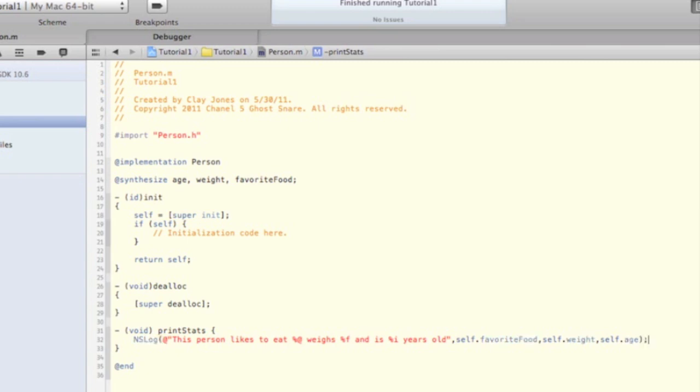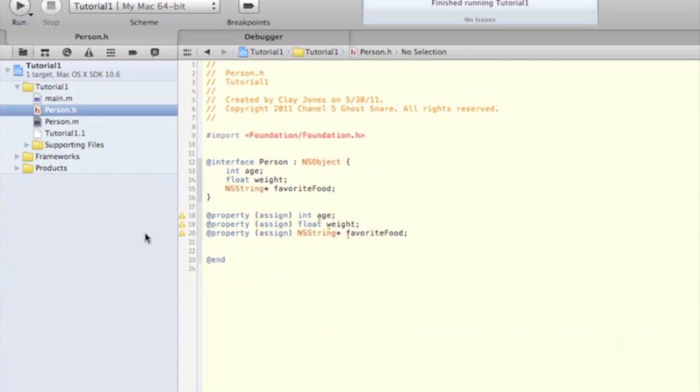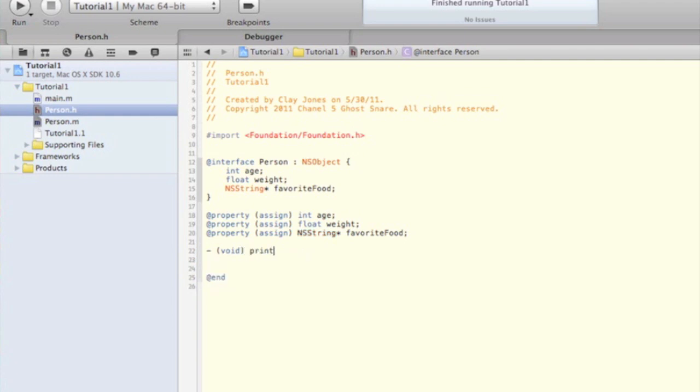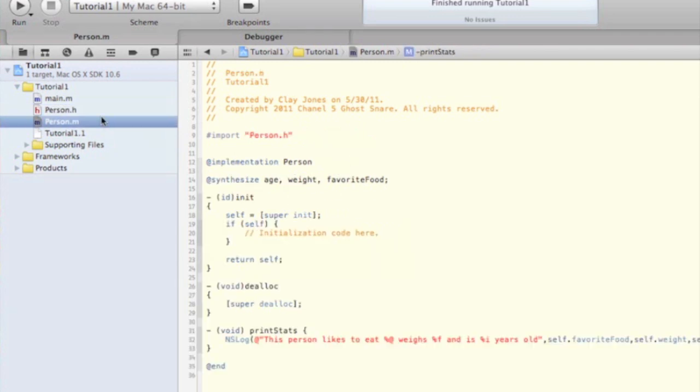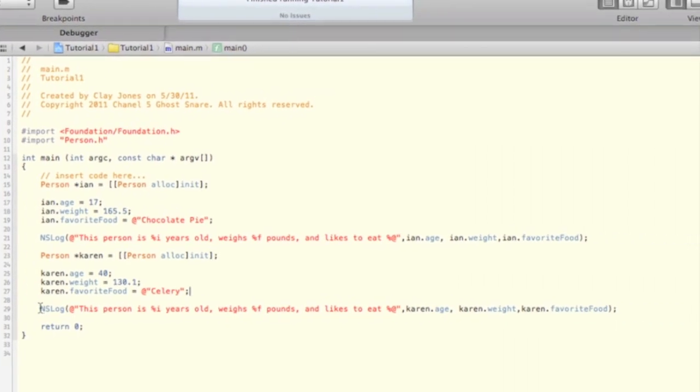Now that that's in place, we need to go back to our person.h file, or the header file, and put the method signature in here. Method signature is basically the top line of your method. It just gives some information about the method without actually showing the whole meat of the method. Now head back to your main.m file, and we'll implement our new method.